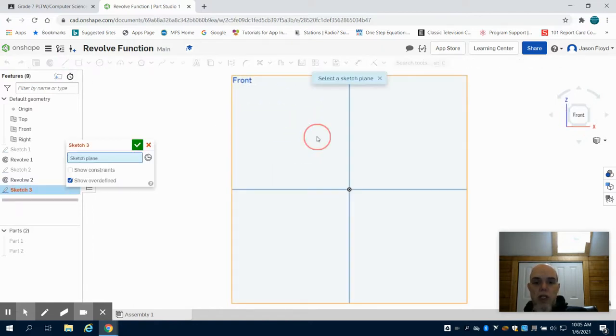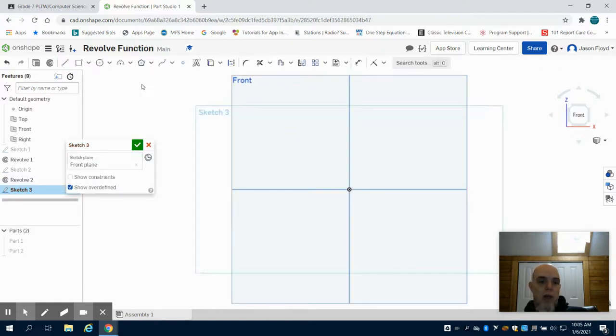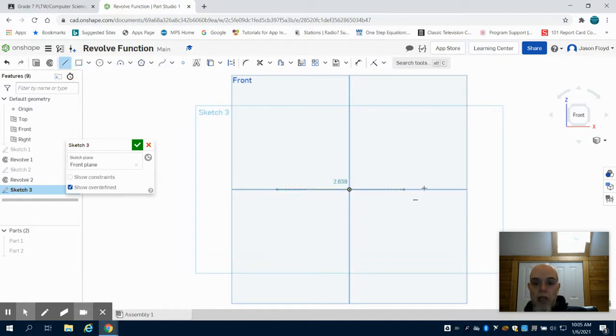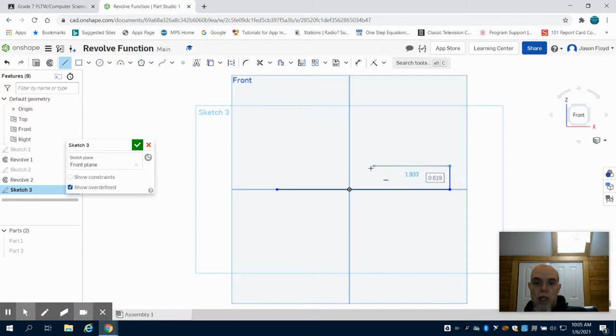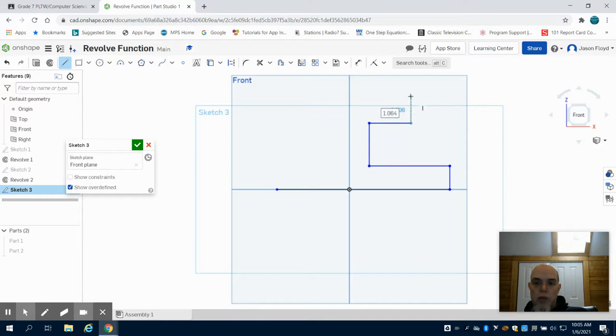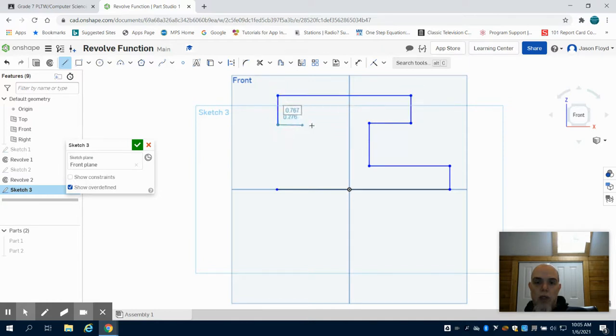So I'm going to do a sketch again, I'm going to place it on my front plane, and I'm just going to draw this eye shape really quick. And the reason I'm drawing this shape is just to show you what happens when we revolve a little bit more of a complex design around a point.